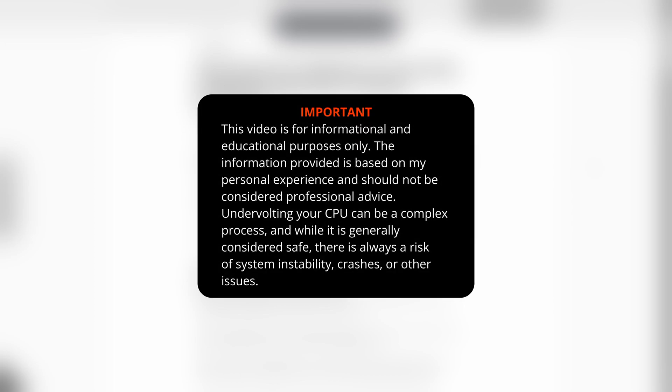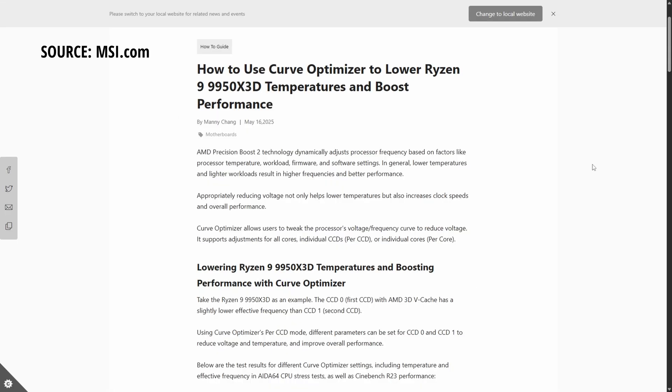Hi everybody. This video will show you how you can undervolt your Ryzen 9 9950X3D CPU.